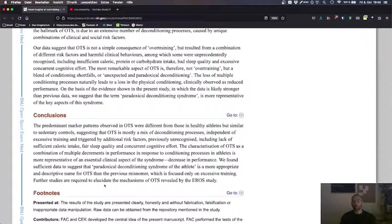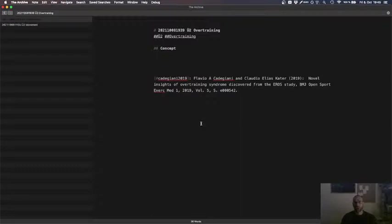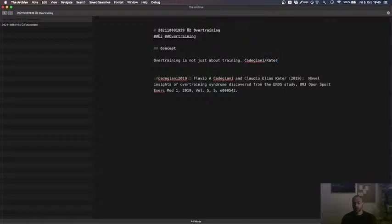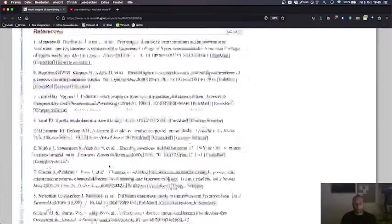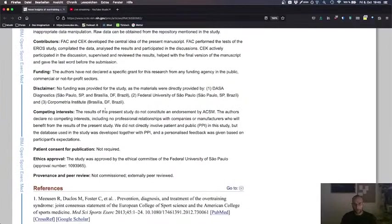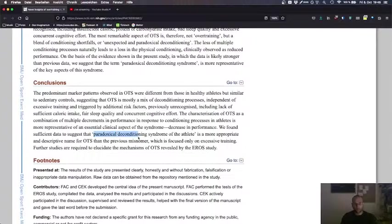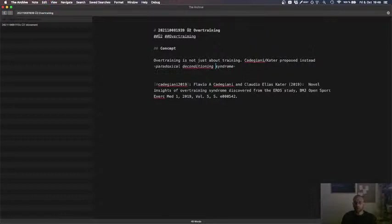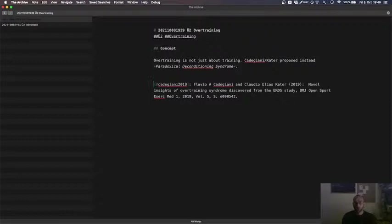This is a standard practical knowledge of athletes. Overtraining is not just about training. A better name could... Cardikingaron, Cardia, I hope, aka Elias, second name, proposed instead. Paradoxical deconditioning syndrome.